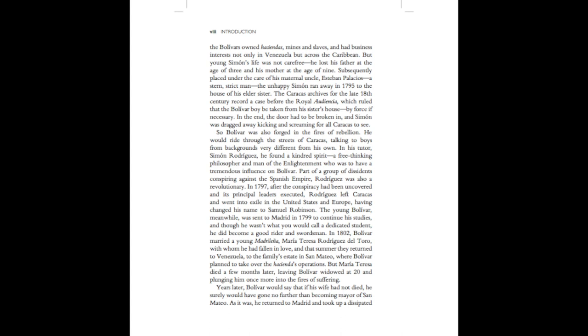In 1802, Bolivar married a young Madrilena, Maria Teresa Rodriguez del Toro, with whom he had fallen in love. And that summer, they returned to Venezuela, to the family's estate in San Mateo, where Bolivar planned to take over the Hacienda's operations. But Maria Teresa died a few months later, leaving Bolivar widowed at twenty, and plunging him once more into the fires of suffering.